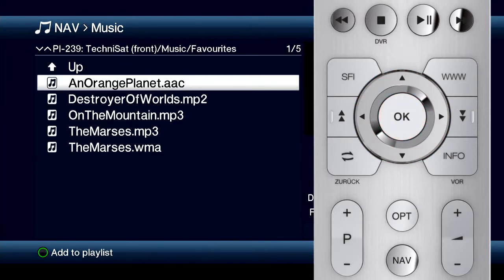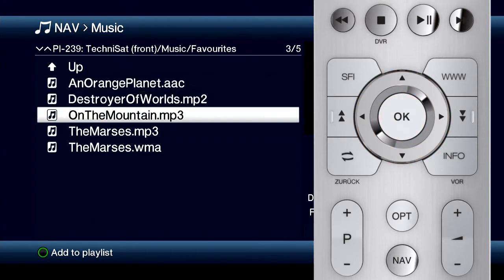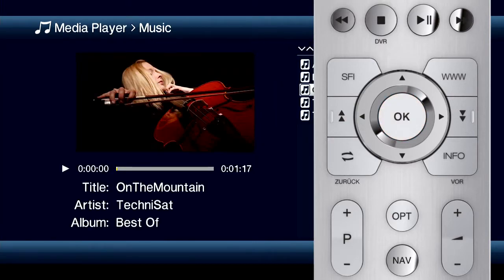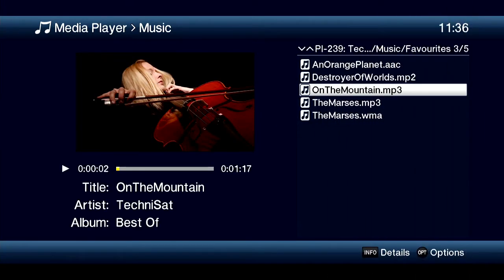Now select the media file you want and press OK to start playback. Navigation is that easy. Let's do it again slowly, step by step.